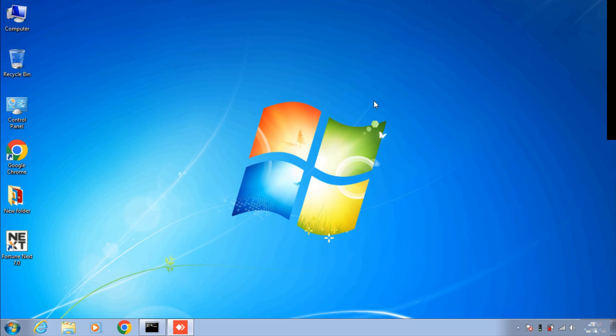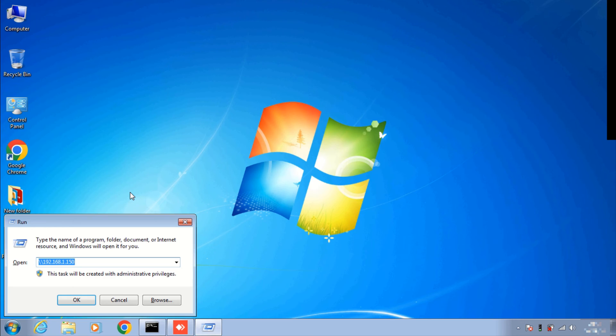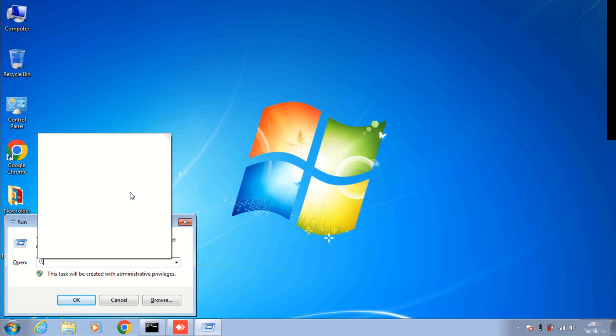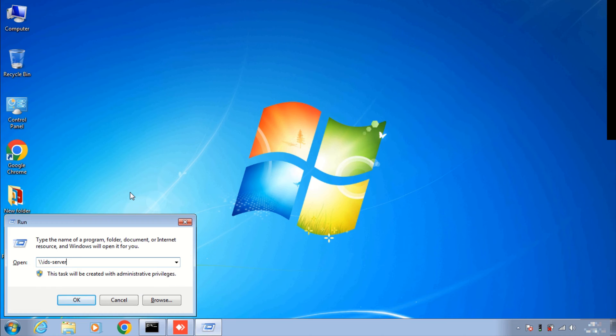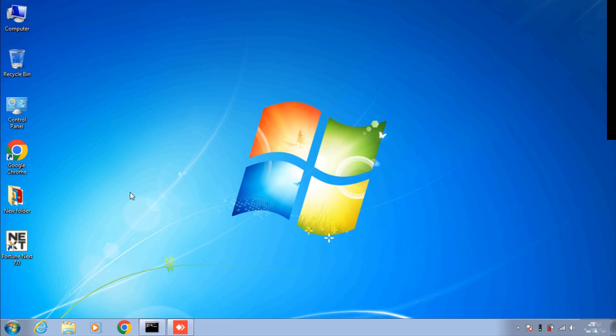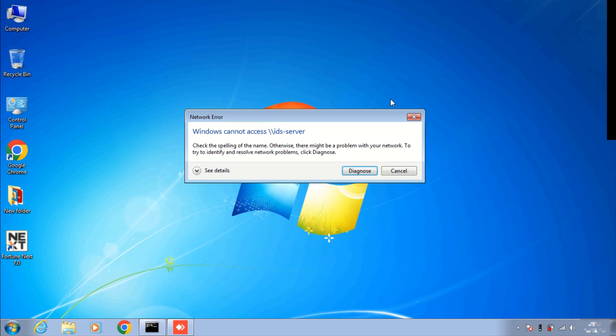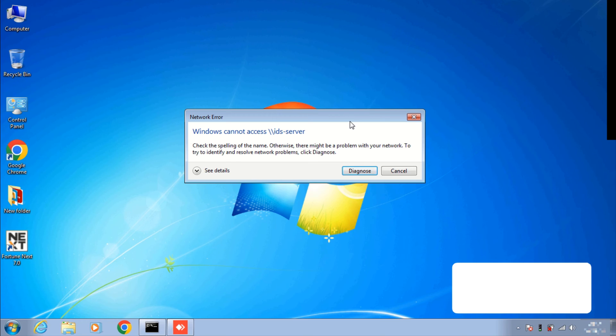Using server name, again press Windows plus R key. Here enter your server name with backslash. In my case it's IDS server, so just enter. Here you can see we are unable to access shared files using server name, so as server files are being accessed through IP only.